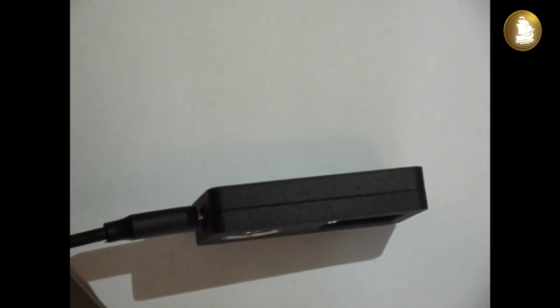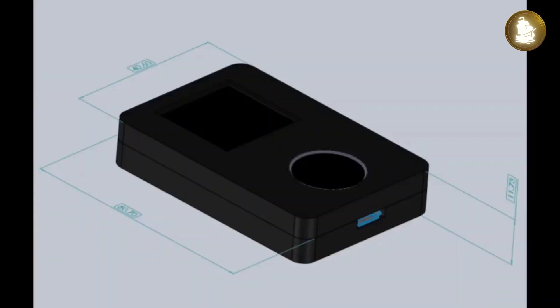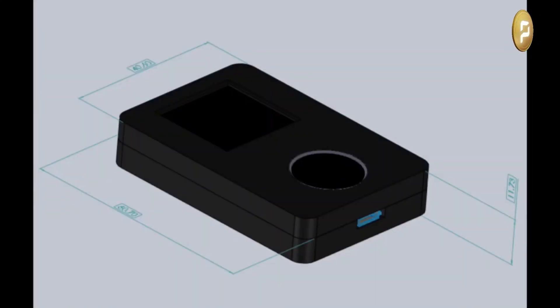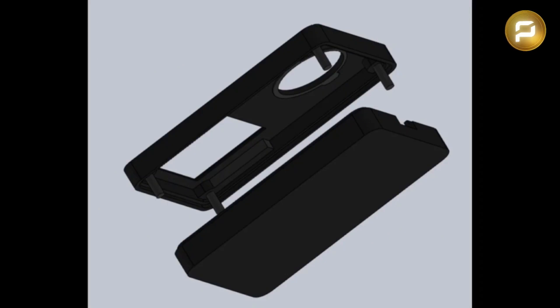This awesome unit weighs in at 30 grams. The enclosure measures 6 by 4 by 1 centimeter. The casing is made of durable PA-12HP nylon in a black finish.